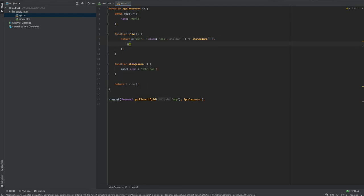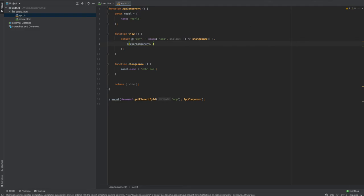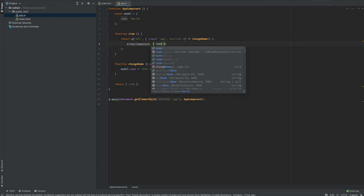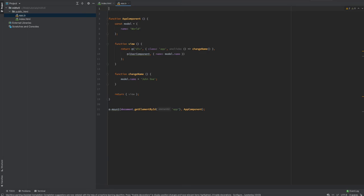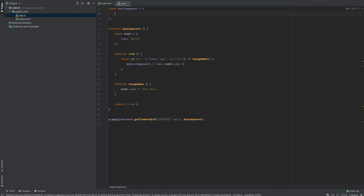If I wanted to go further and start nesting other components, I could do that by simply invoking the m function again and creating a UserComponent. If I wanted to pass in props — just like with Angular or React — I'd pass an object containing the name of the person, set to model.name. Now I'll create a UserComponent and show you another way of creating a component in Mithril using an object literal.